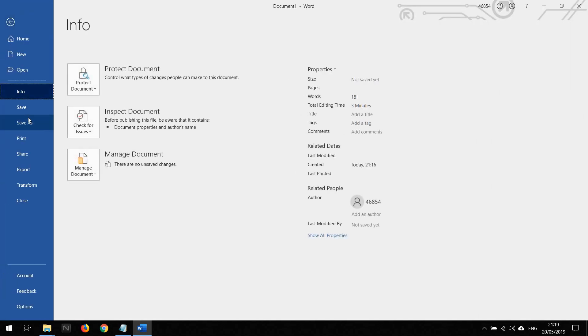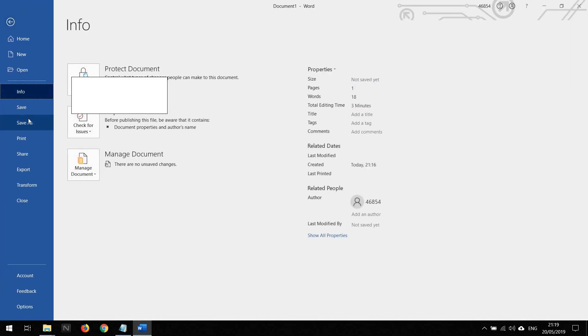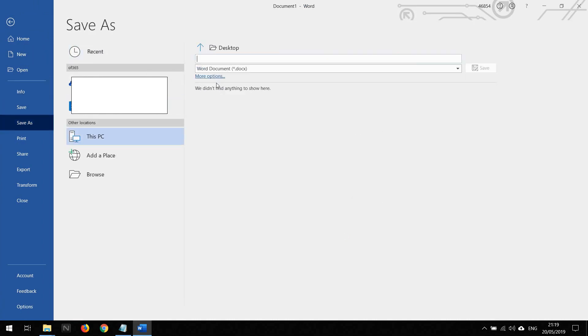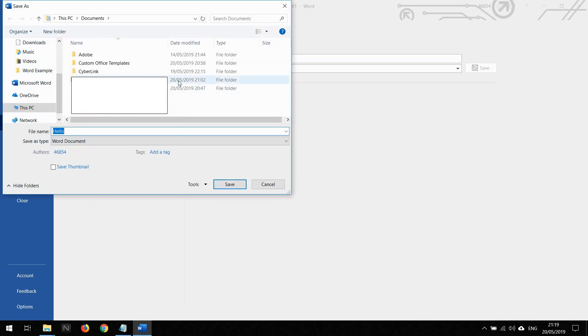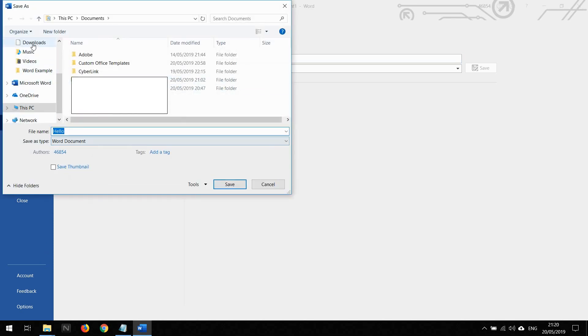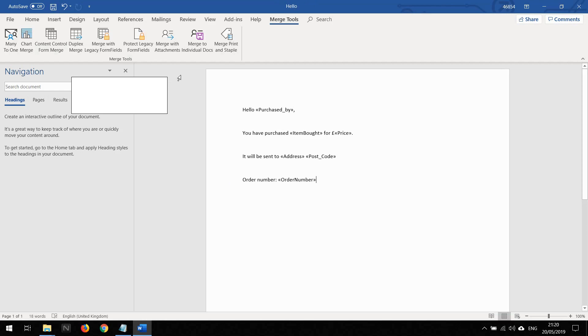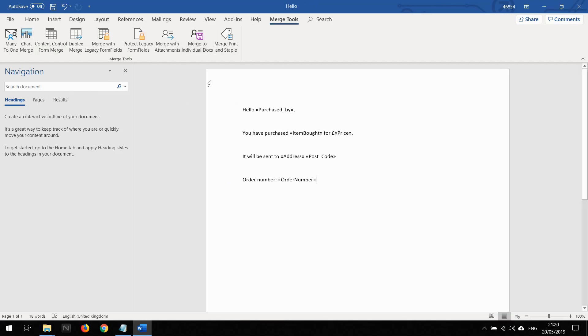If I go to File, Save As, I'm just going to save it onto the desktop. Browse. I'll just call it Hello, default name.